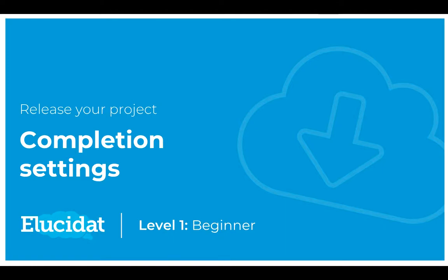Hello Elucidat users and welcome to this video on releasing your project. In this video we're going to look at completion settings and how you might configure those before you release your project.